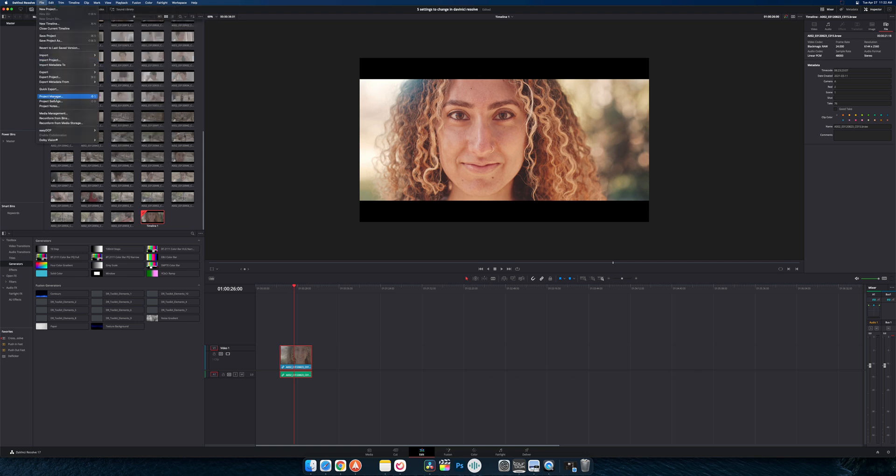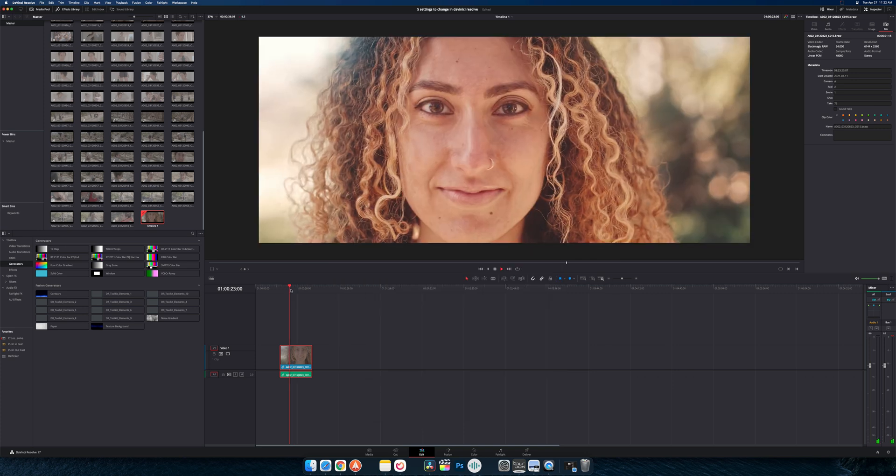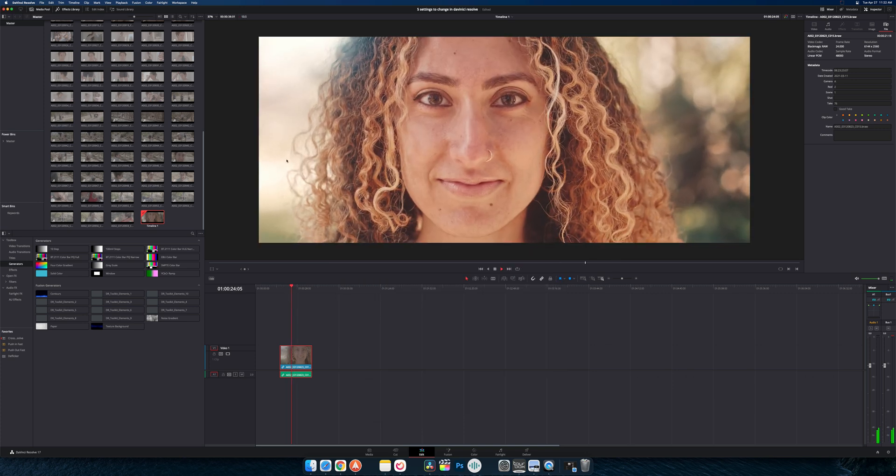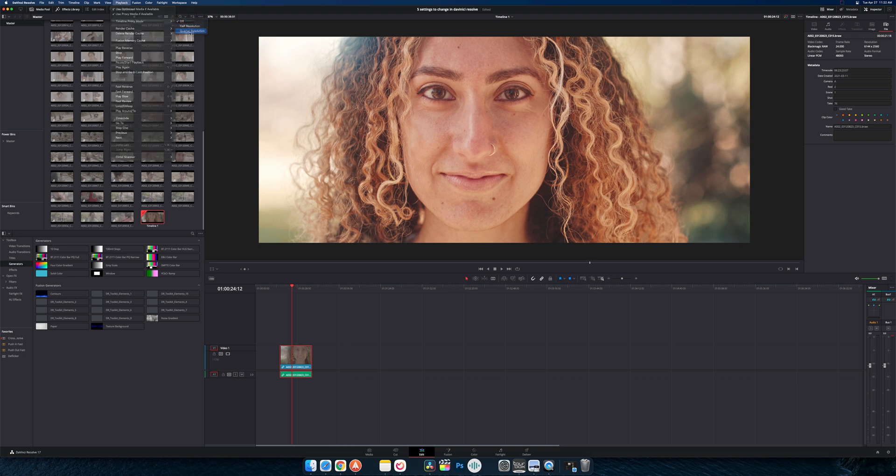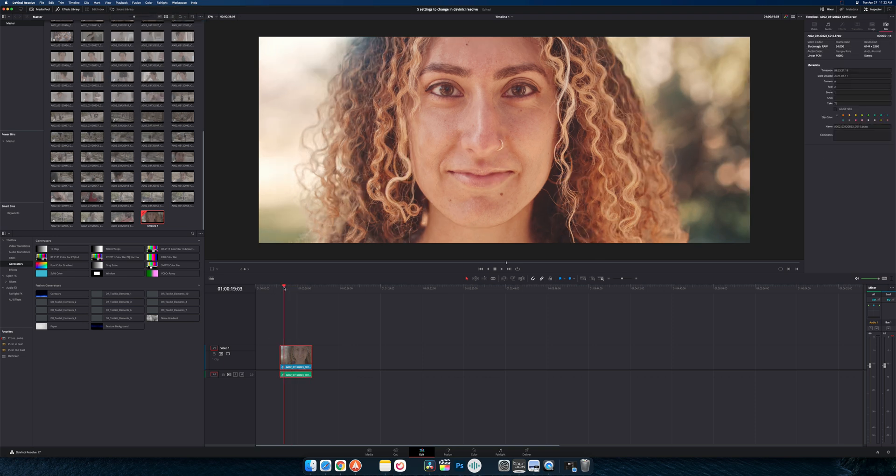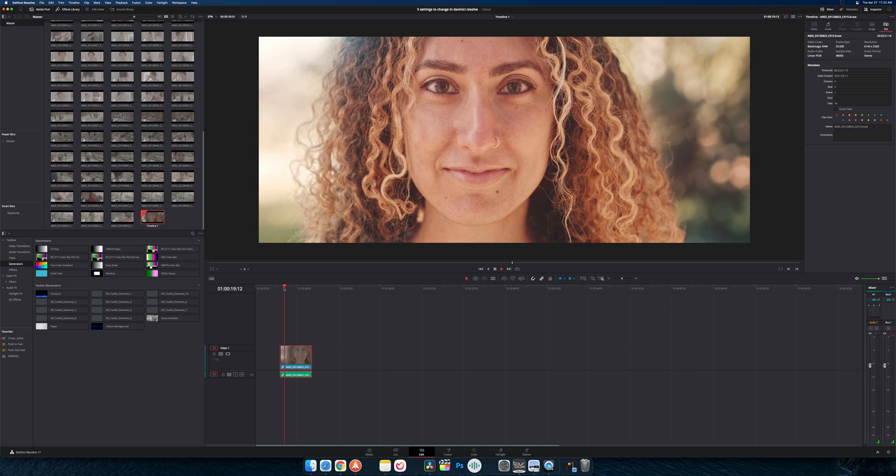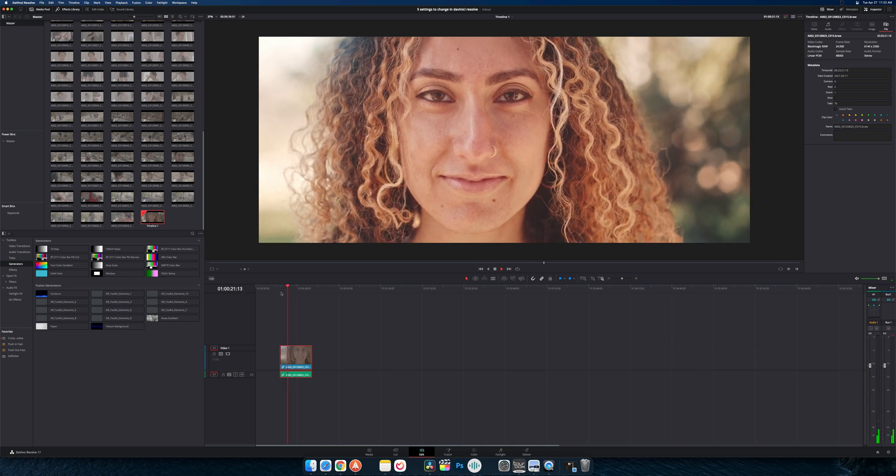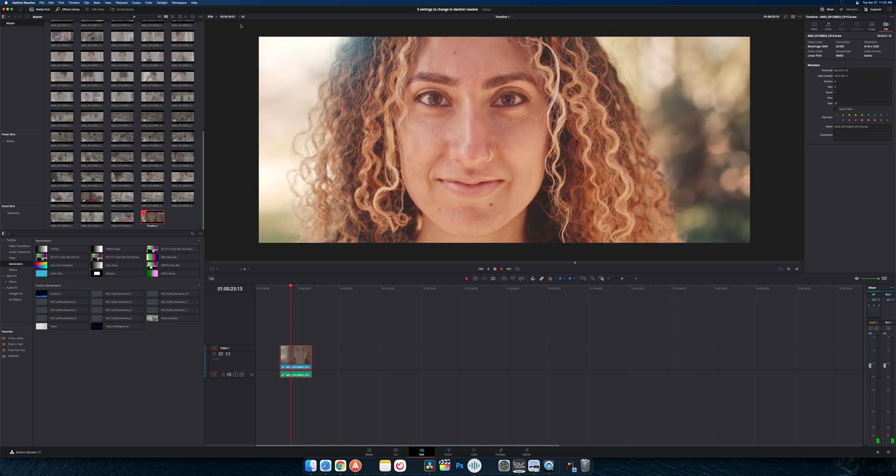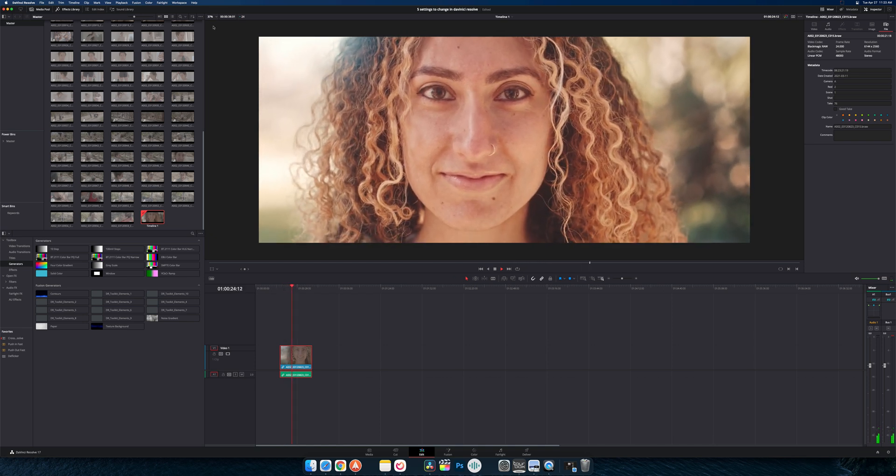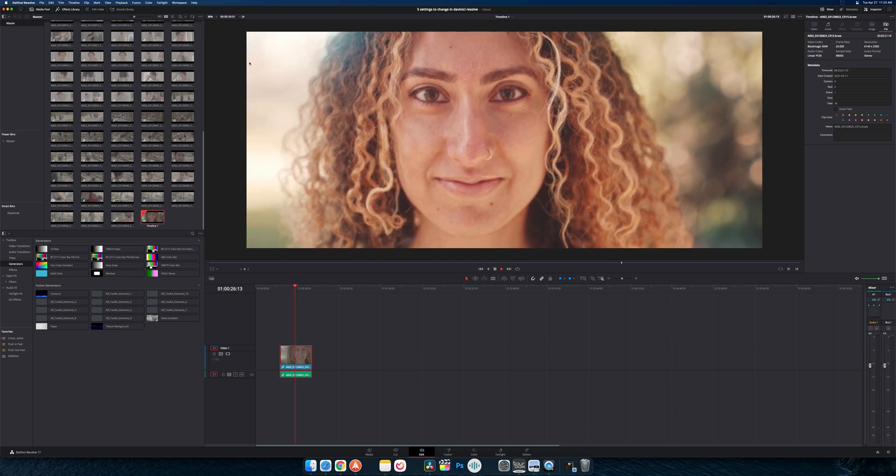If we go back to our full resolution you can see that we're stumbling again. And so if I go in here go to half or even quarter, now it's going to play back at quarter resolution which obviously still looks super good. But now we're playing back at full real time frame rates.